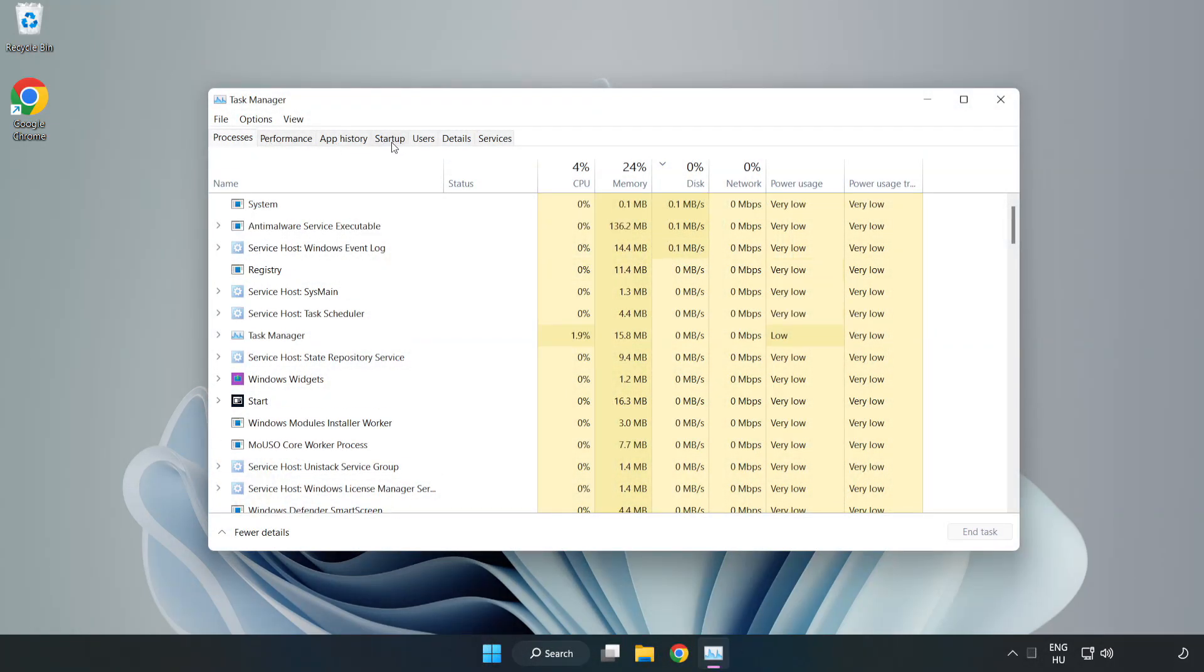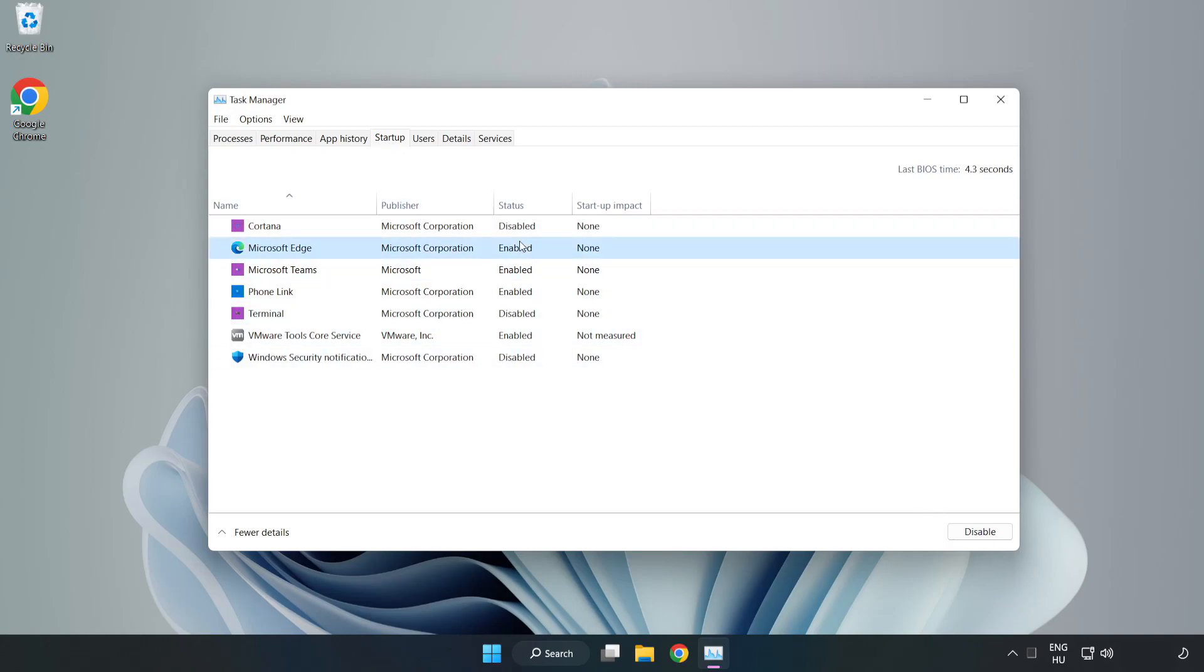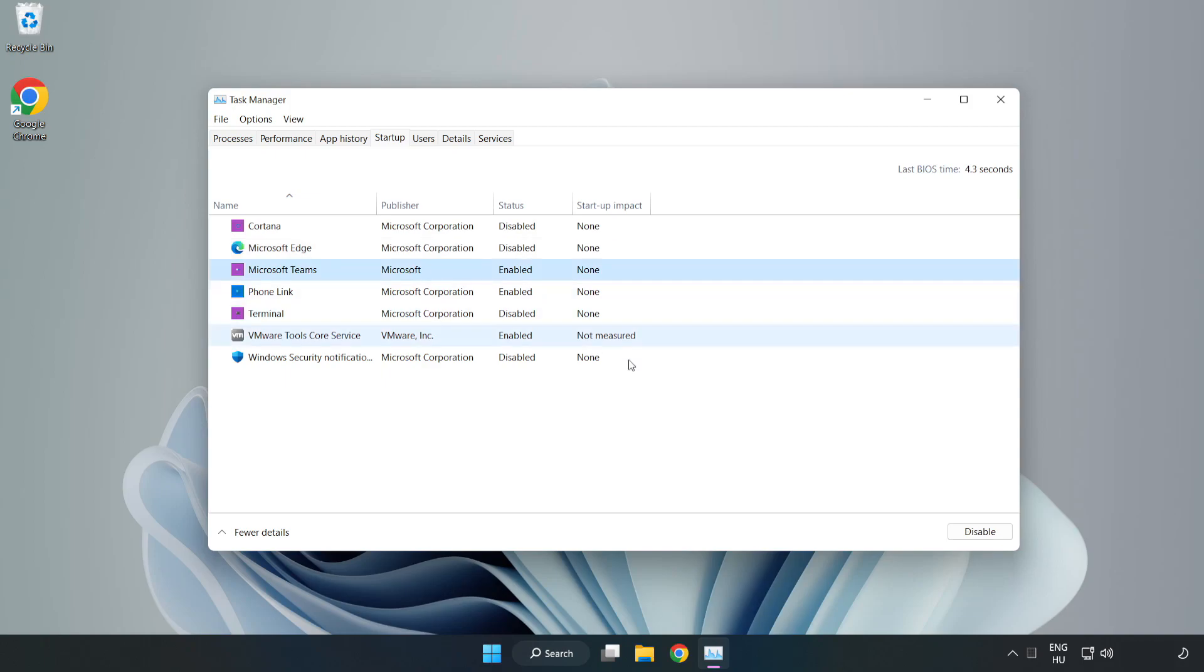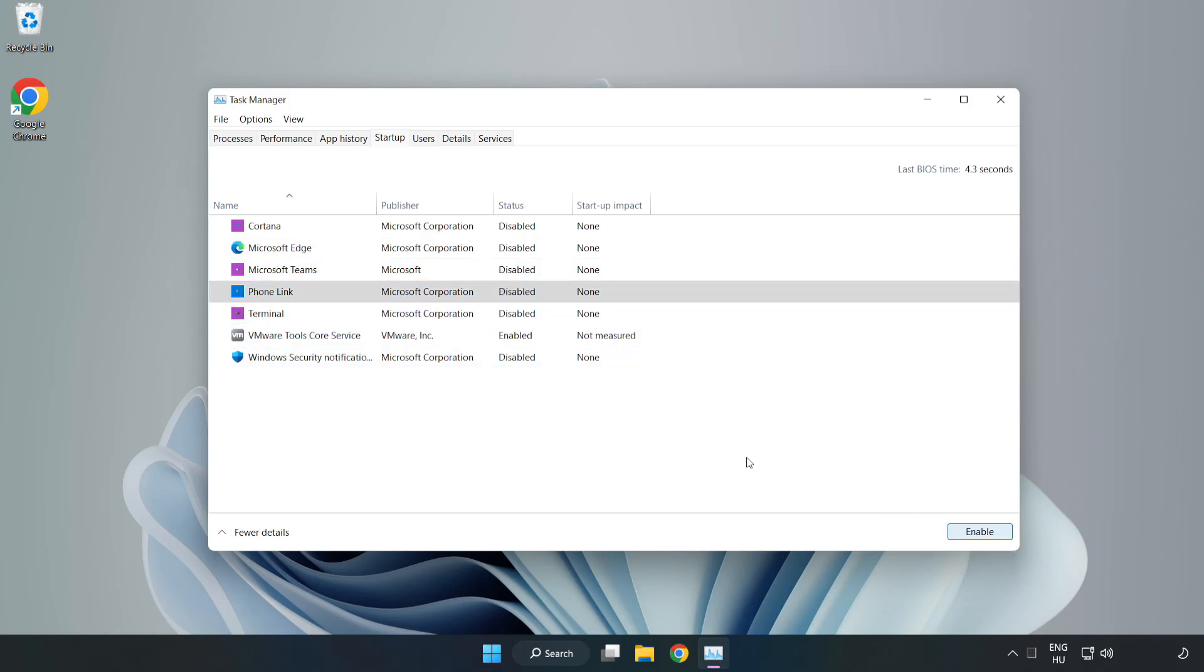Click startup. Disable not used applications. Close window.